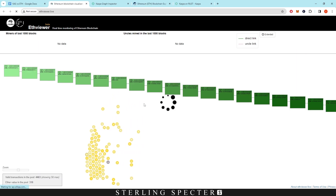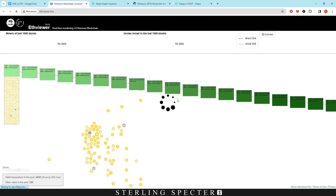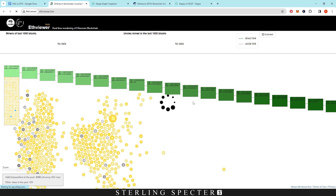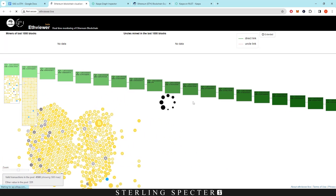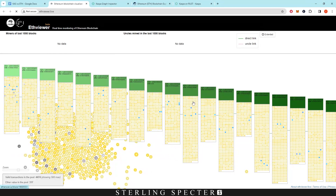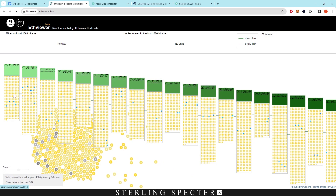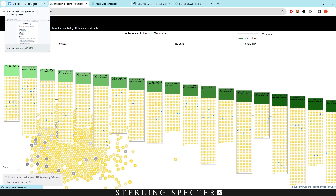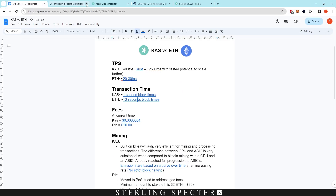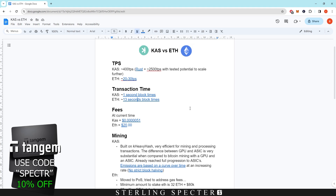With Ethereum, block times are 13 seconds on average. On proof of work they were irregular — ranging from six seconds up to 24 seconds — but after the move to proof of stake, the 13-second average has become very consistent, as shown in the visualizer. Increasing Ethereum's block speed would be very difficult given how the network was originally built.